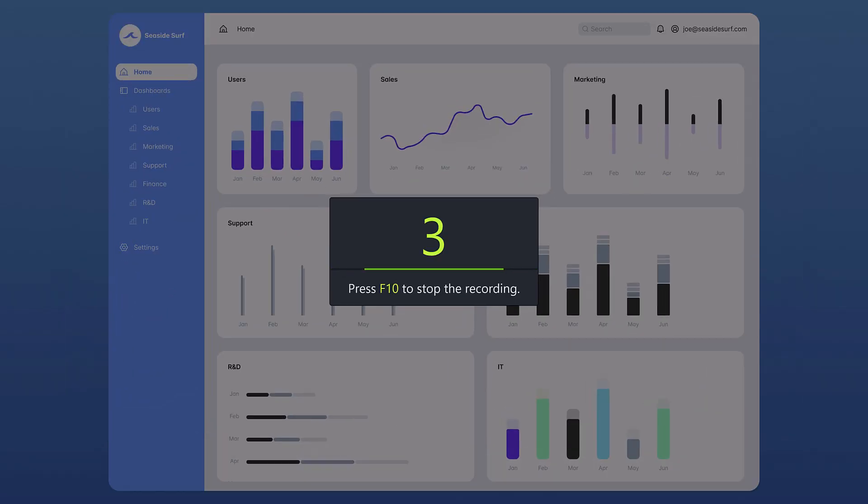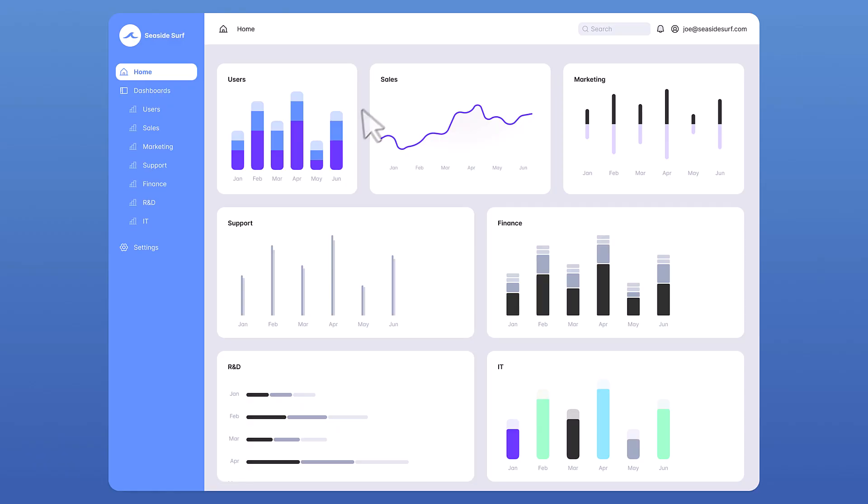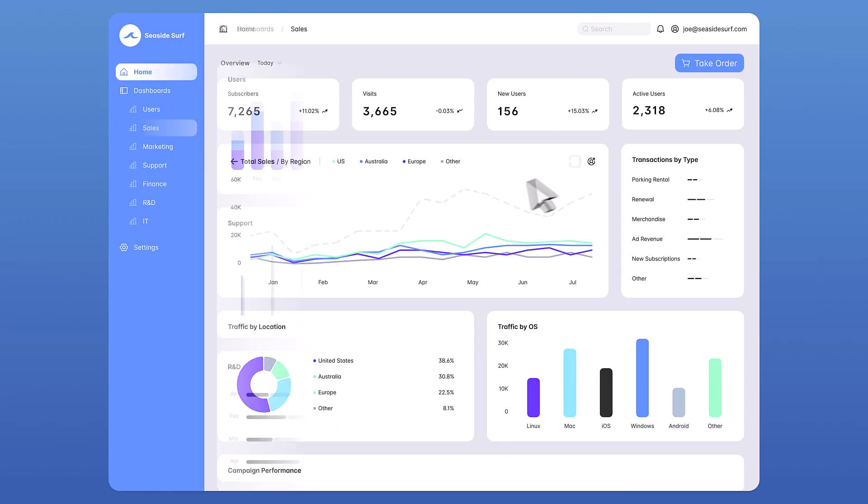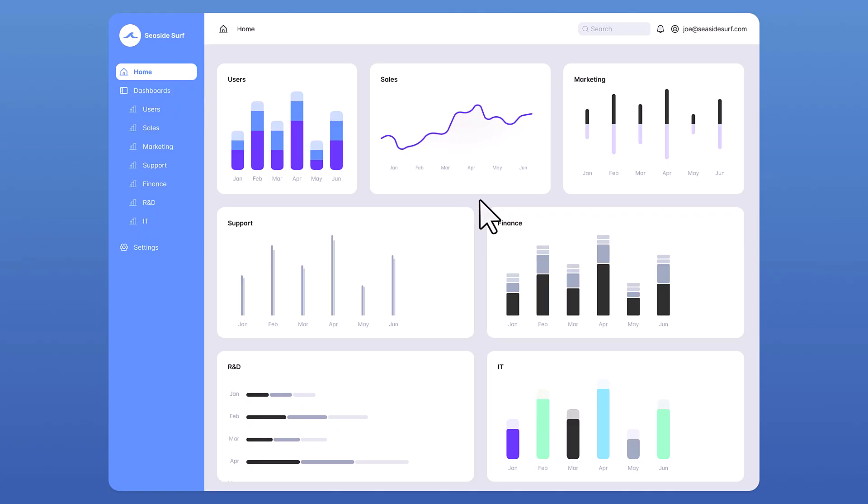After the countdown, Camtasia captures everything that appears on your screen, including the cursor. When finished recording, press Stop.